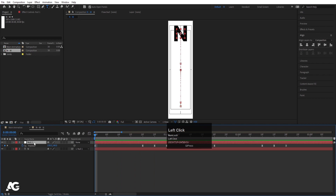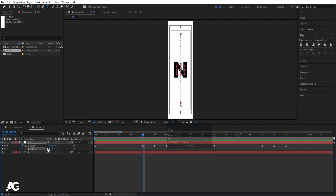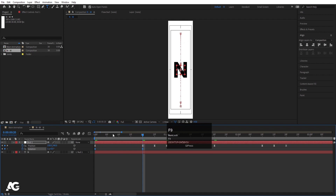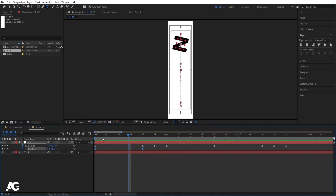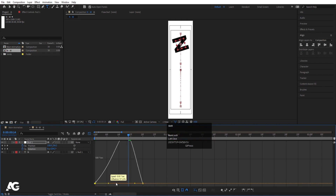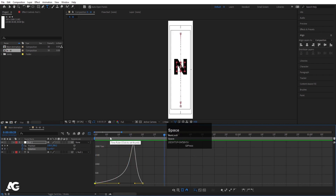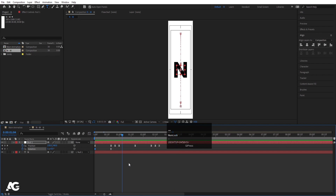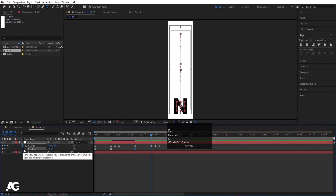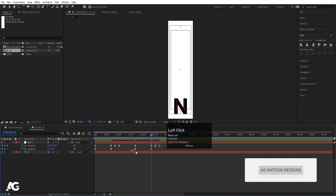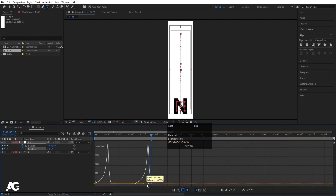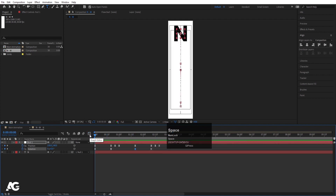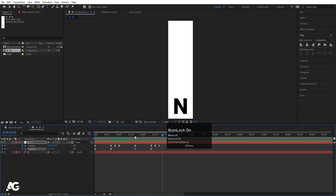Go to the start, select the null object, press R for rotation, create one keyframe, hit U, go over here and make one complete rotation. Select those keyframes and hit F9. But if you see, it's going to start animating from the start only, which we don't want. So go to the graph editor, select this graph, hold shift and move this handle over here. Then go over here, create one more keyframe and make it two rotations. Select those keyframes, hit F9, go to the graph editor, select this graph, hold shift and move this handle over here. So if you see this animation, we'll get first this rotation and then this.